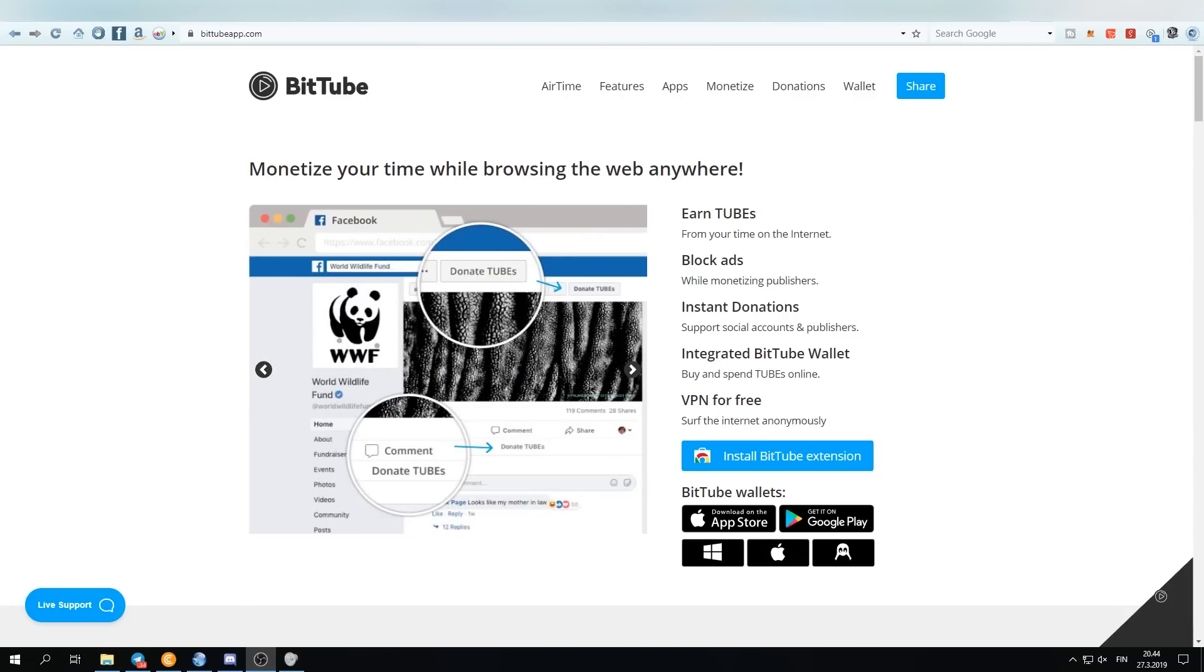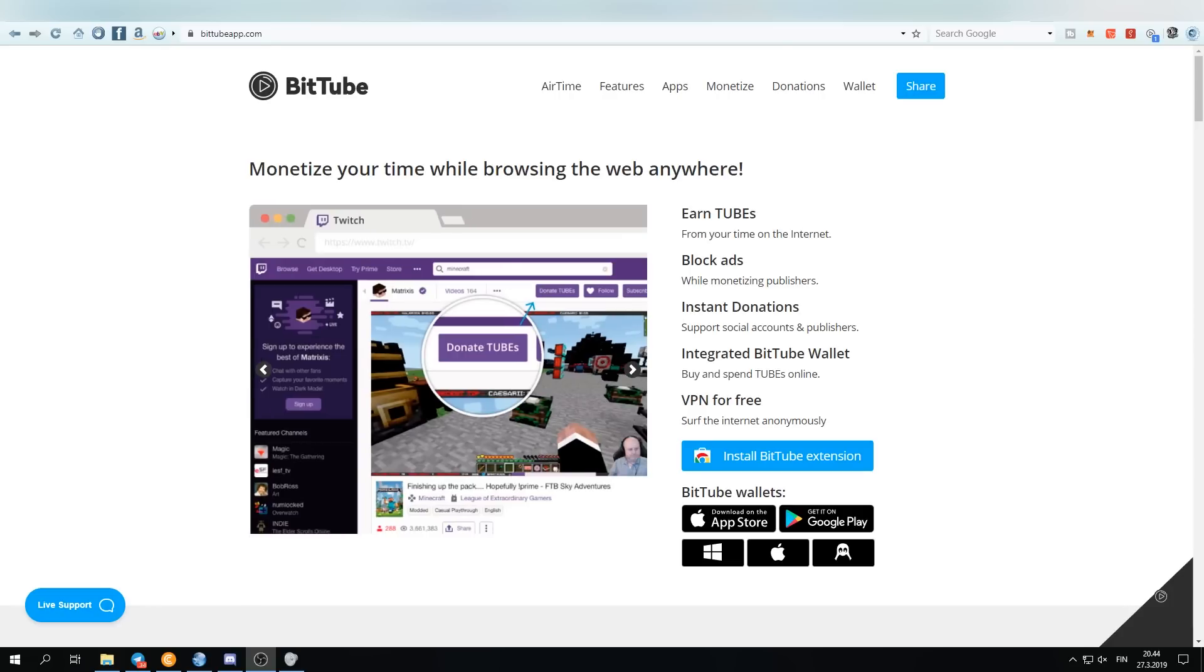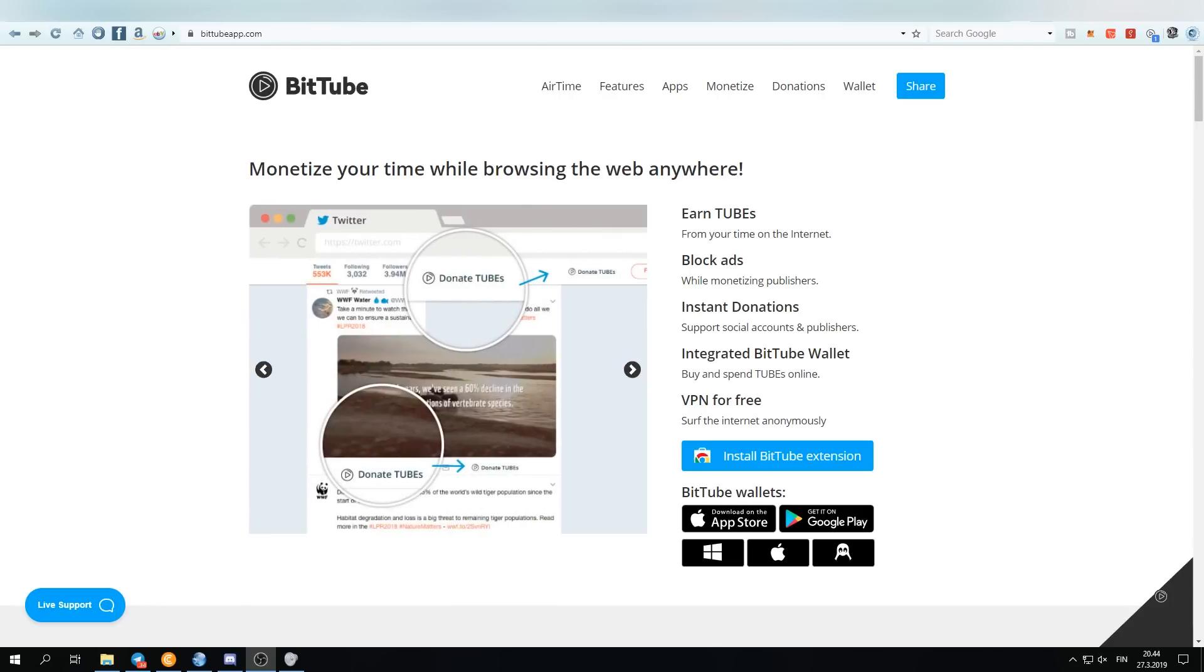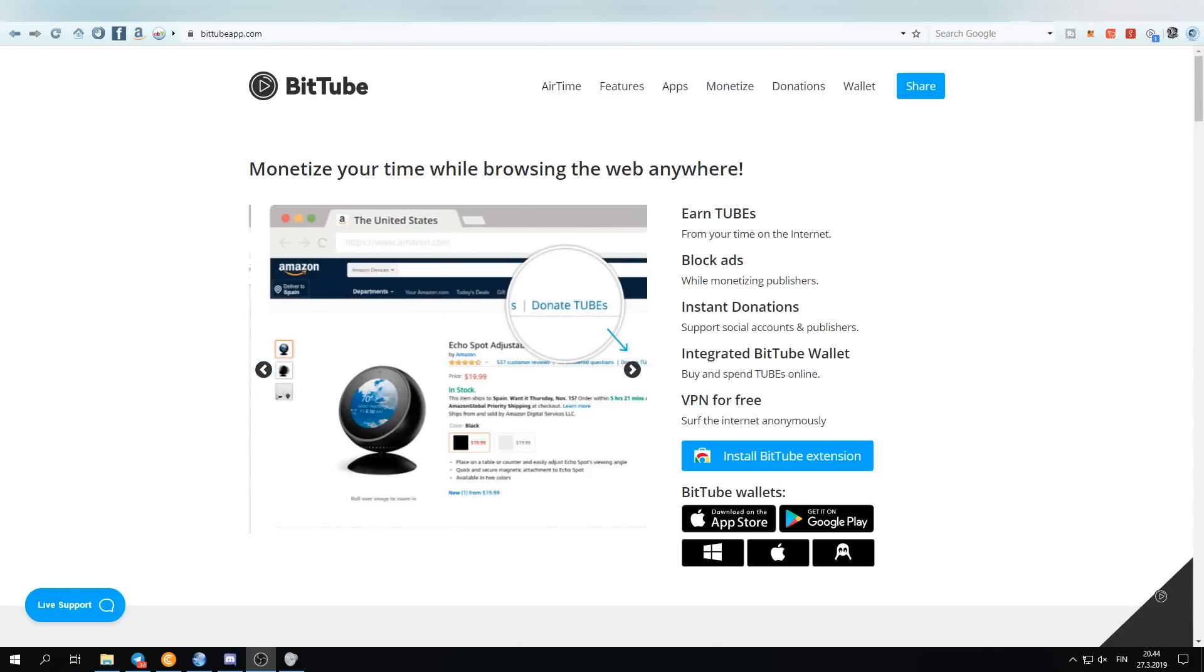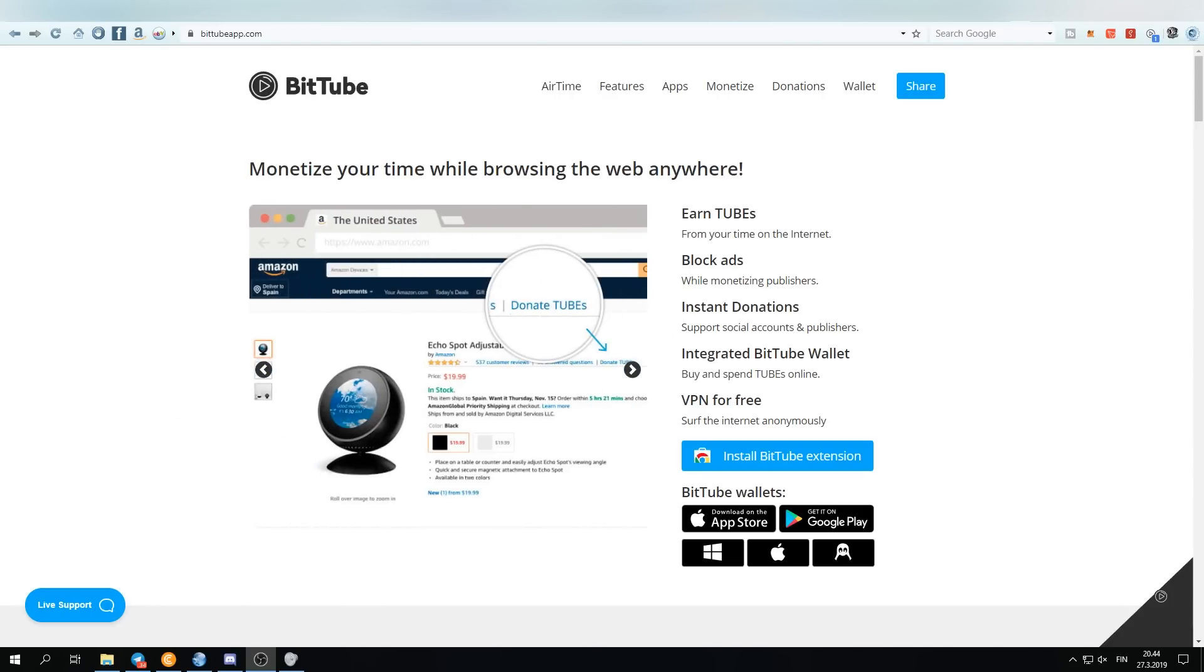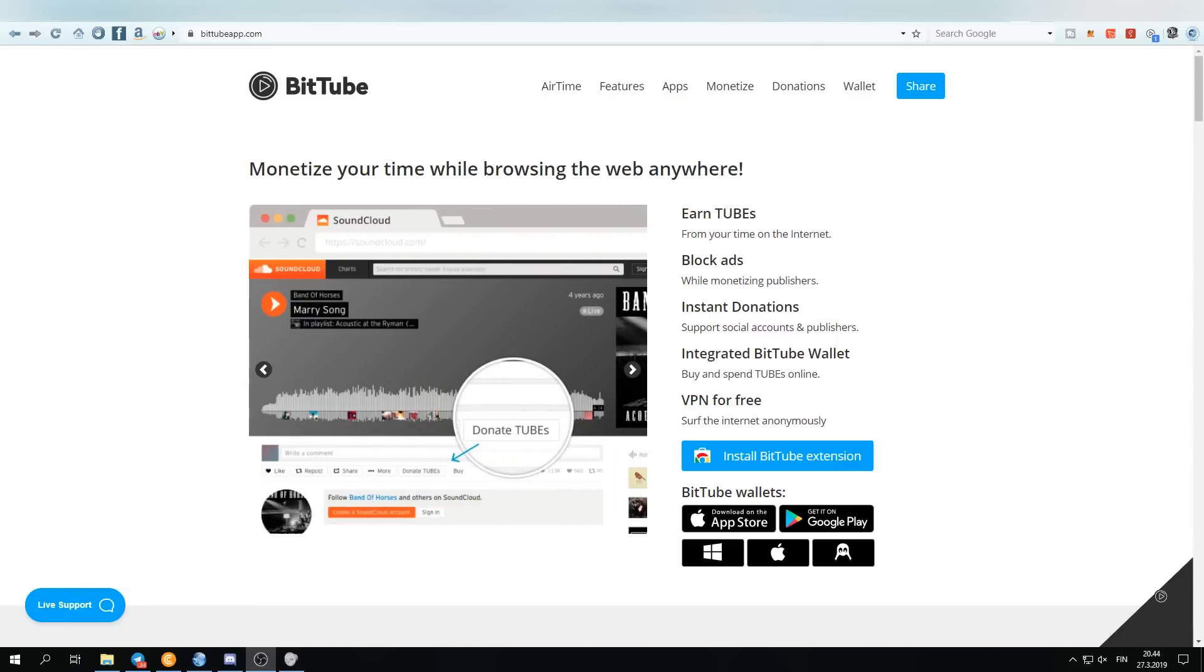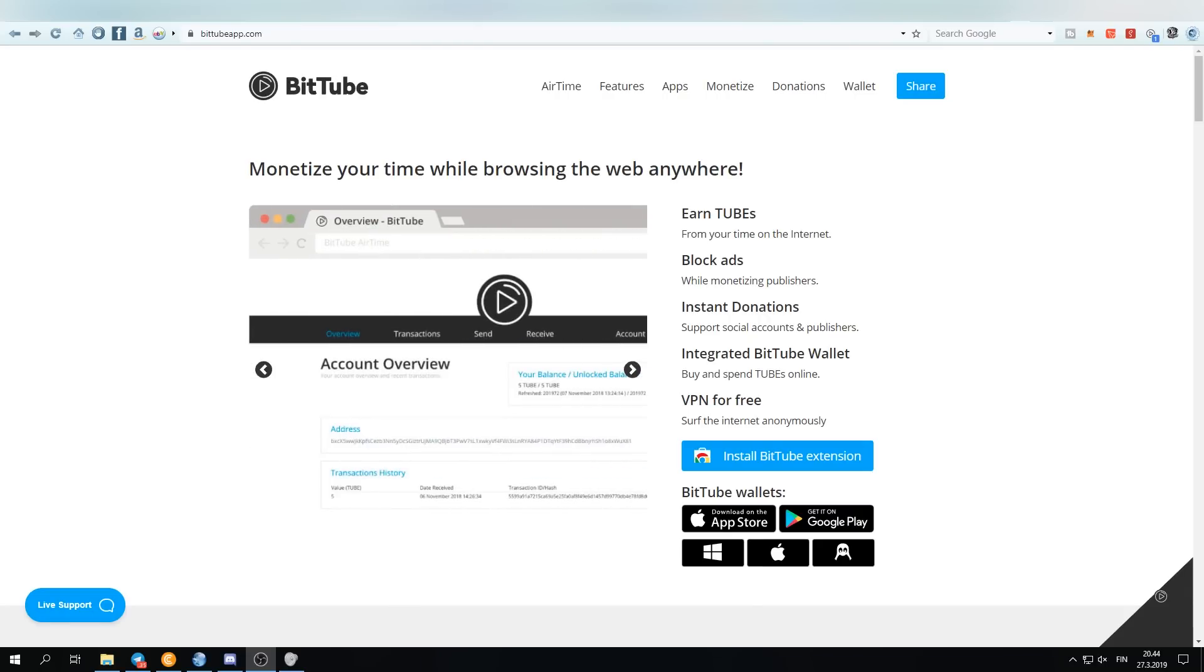Last time I talked about it, it released on Chrome, and since then it has been launched on Firefox. It has also added a VPN feature, and now it's getting this new amazing update called the airtime module.